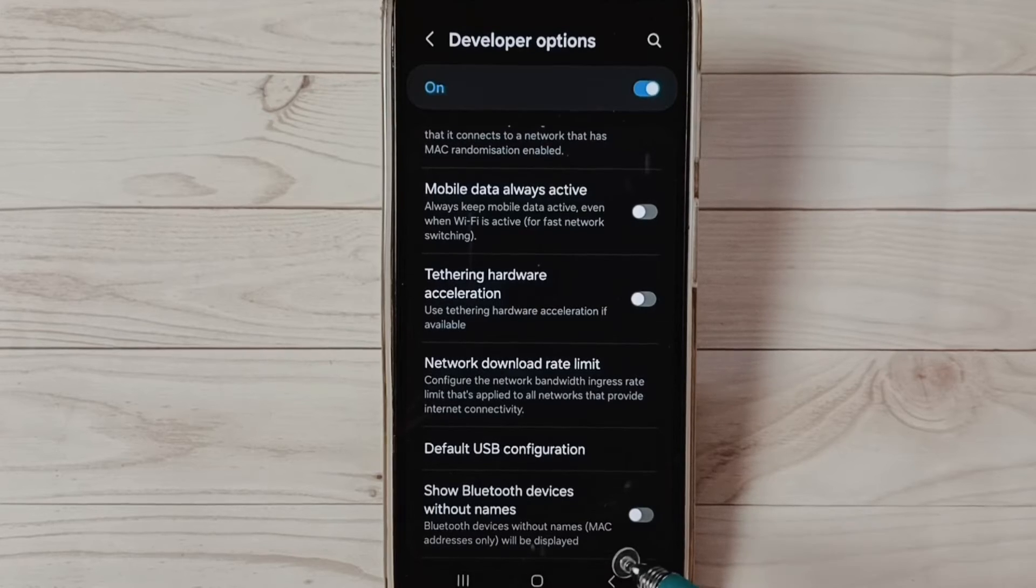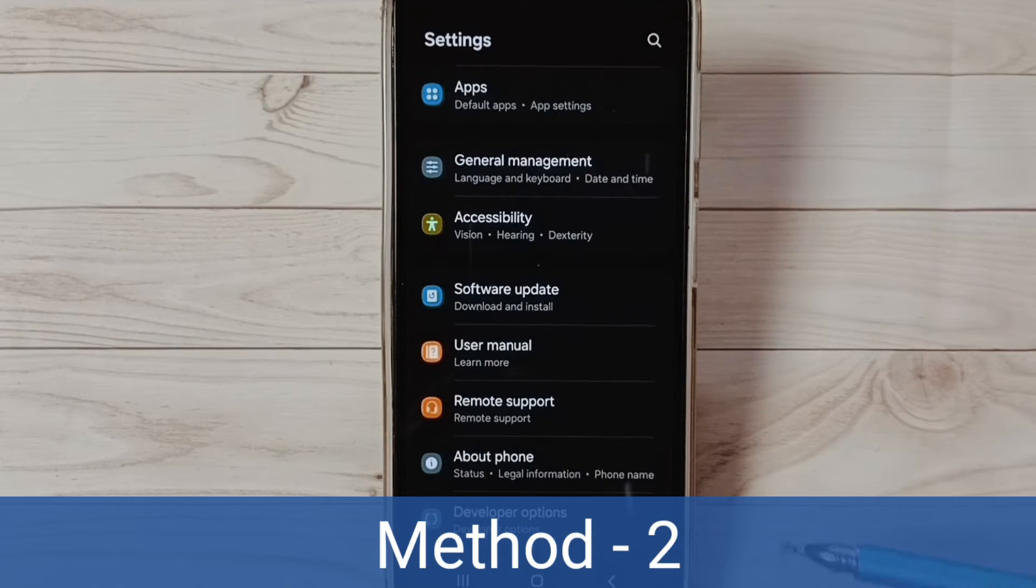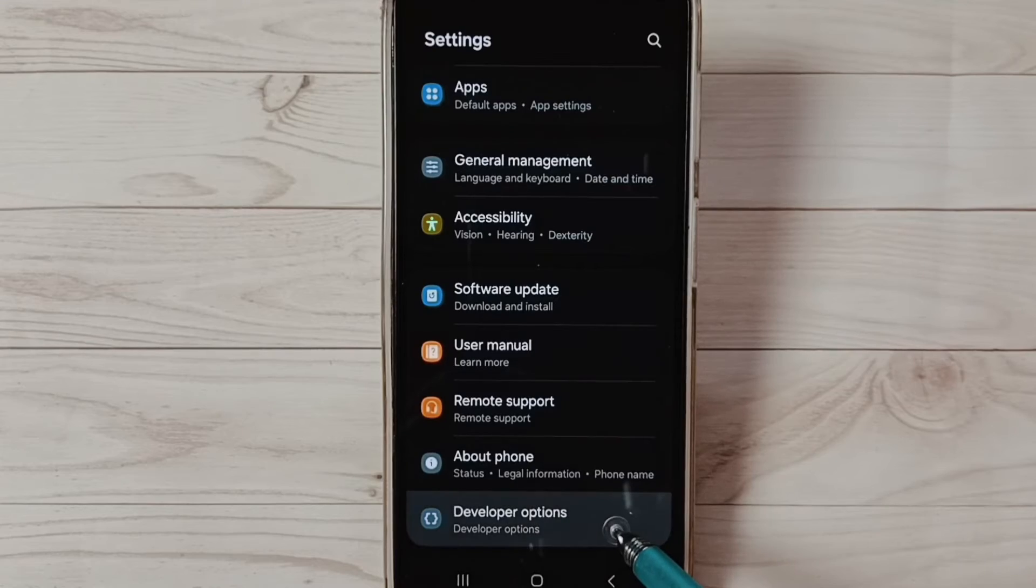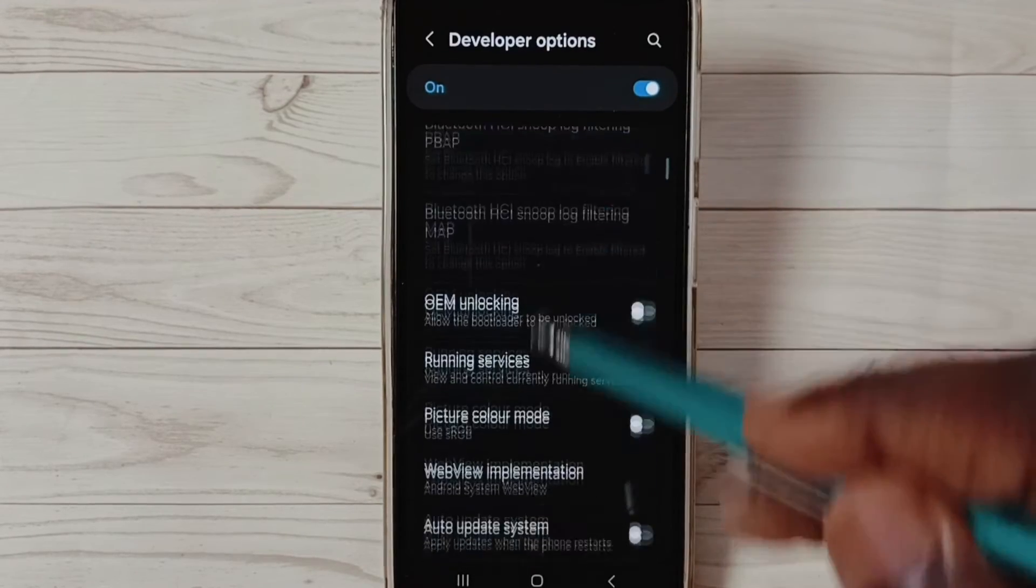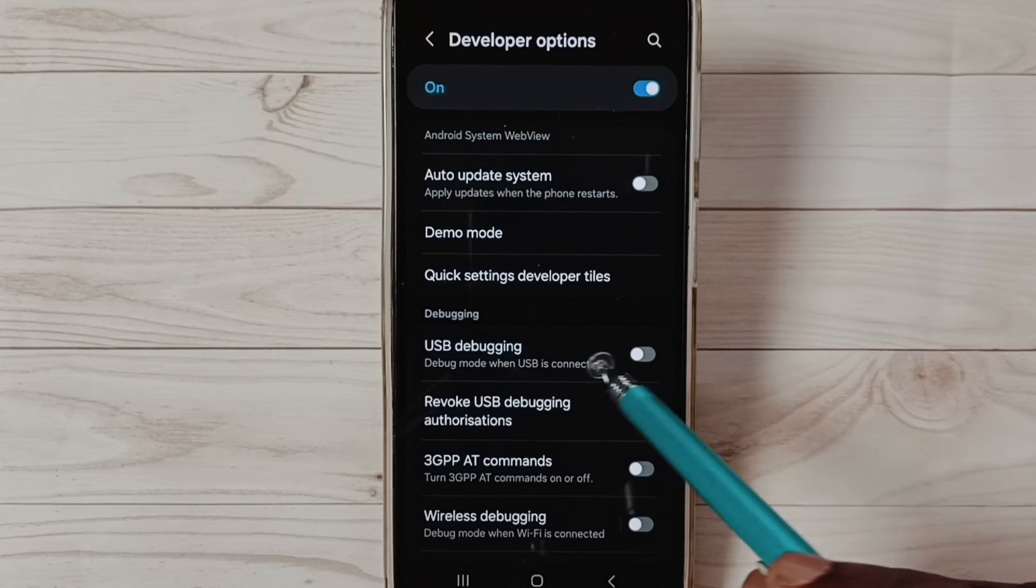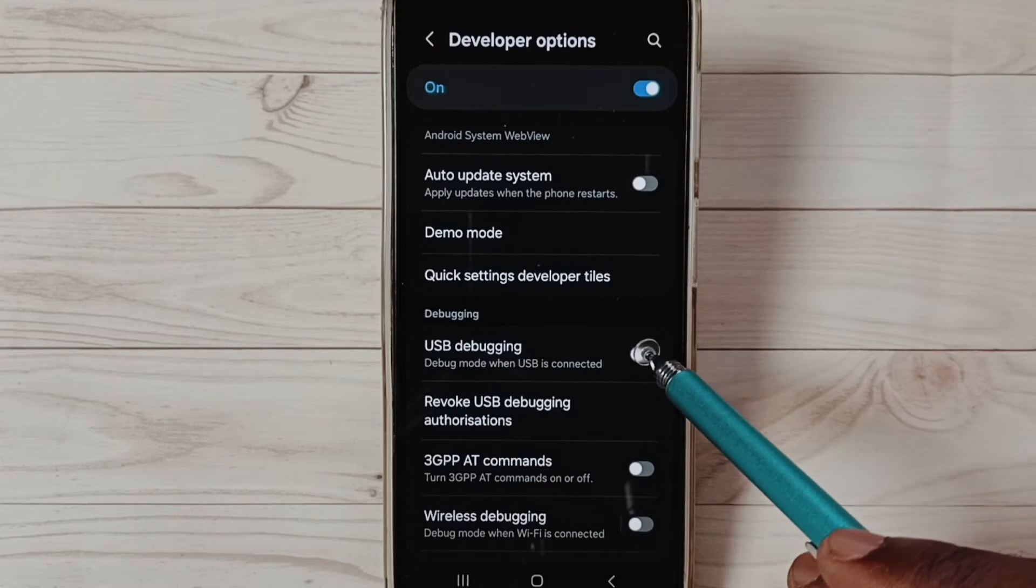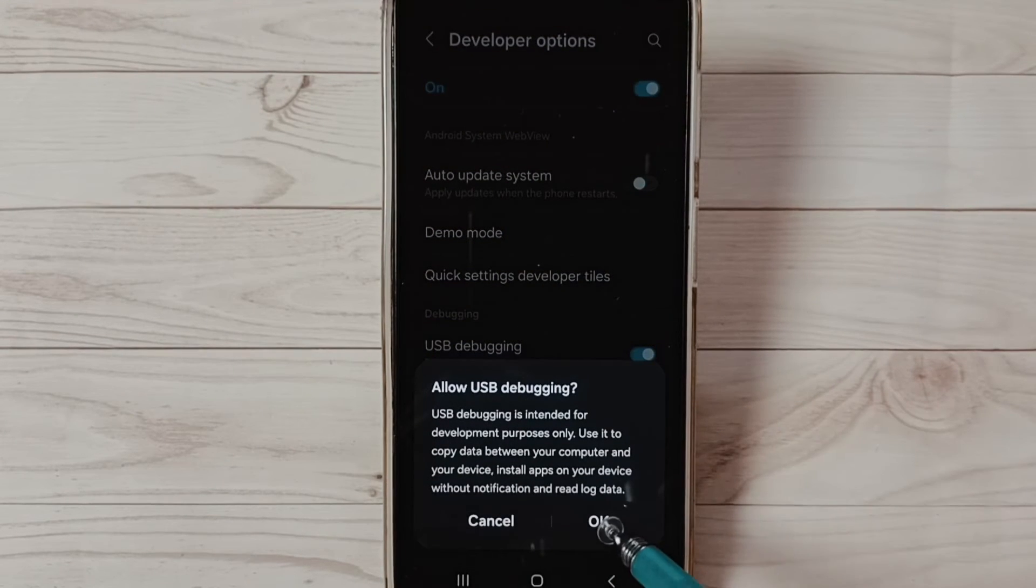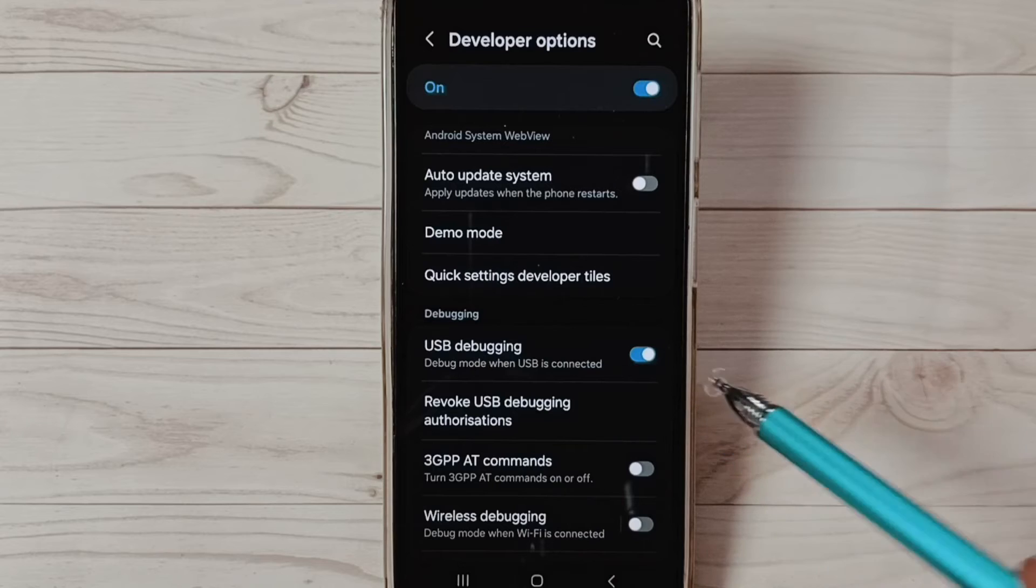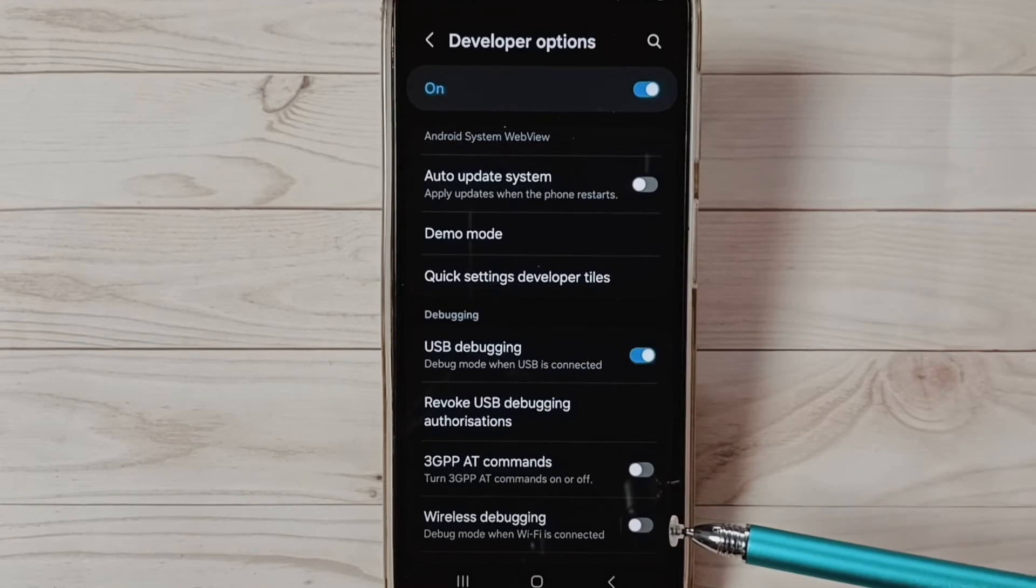Let me go to method two. Method two: again go to Developer Options. Under Developer Options, find USB Debugging. Tap here and enable USB Debugging. Tap on OK. See, now I have enabled USB Debugging. After this, you can connect mobile phone to PC. That should work.